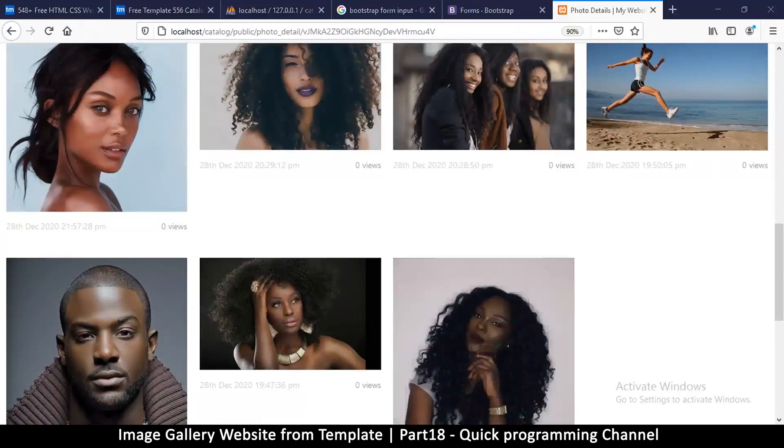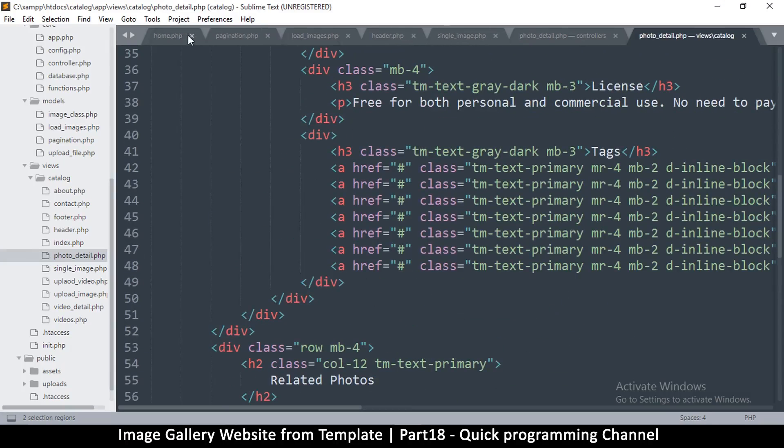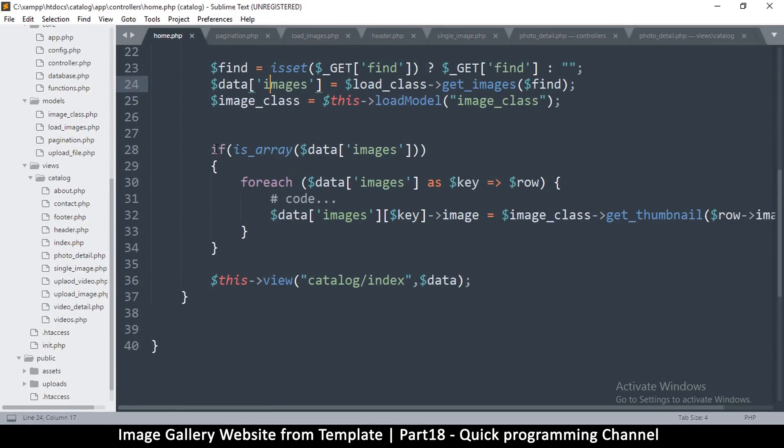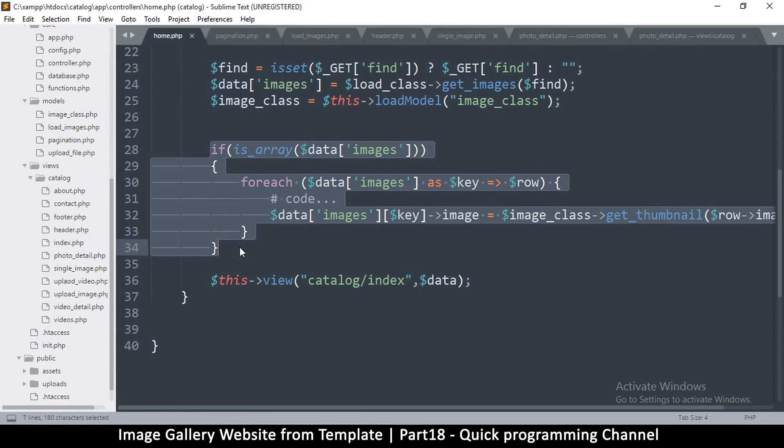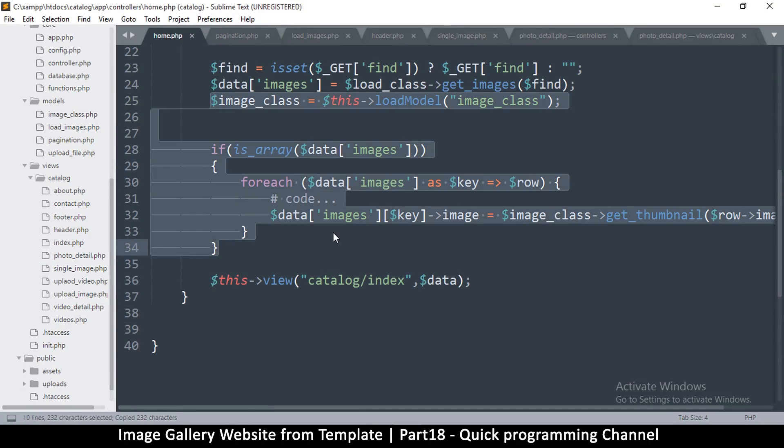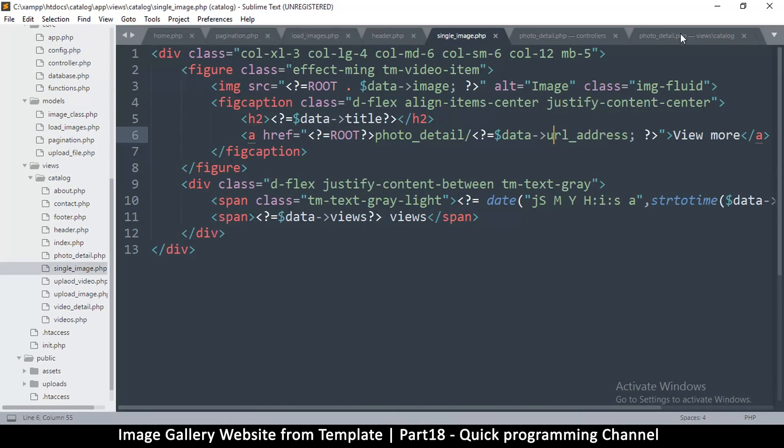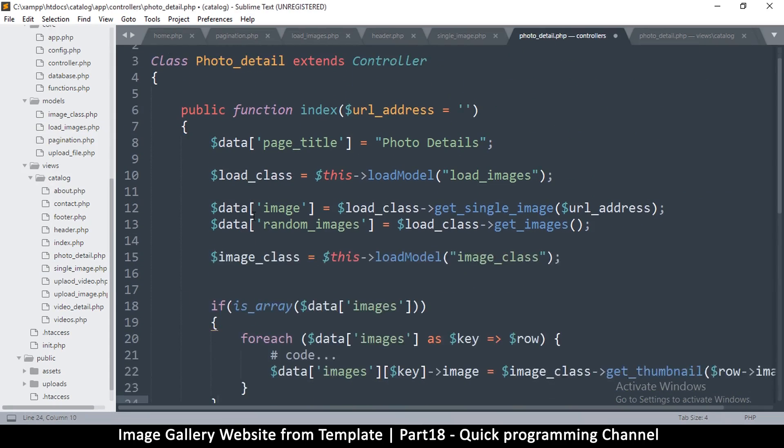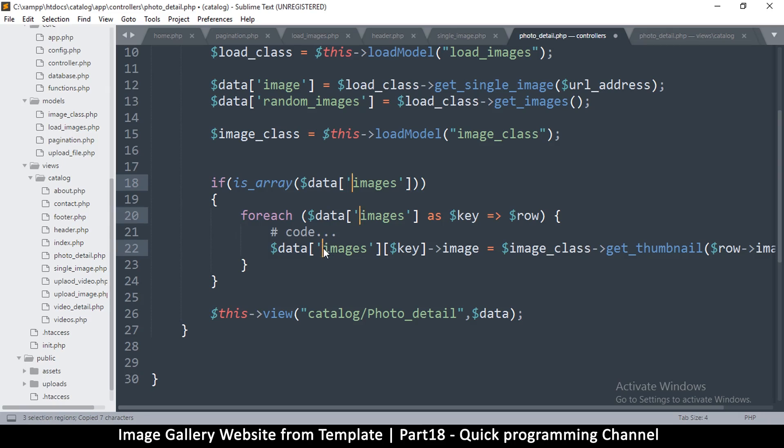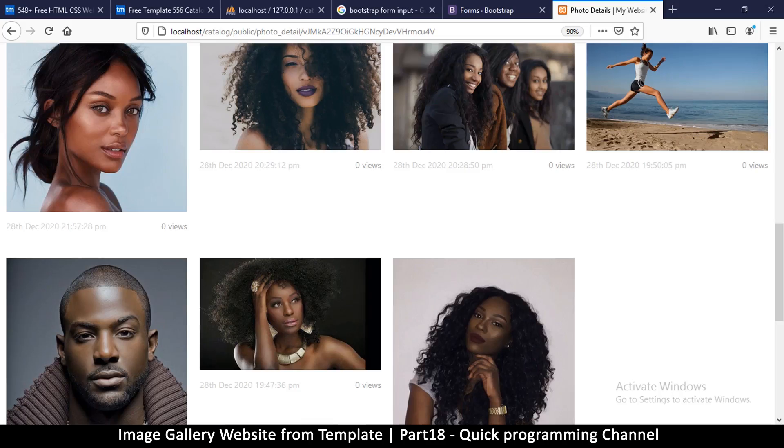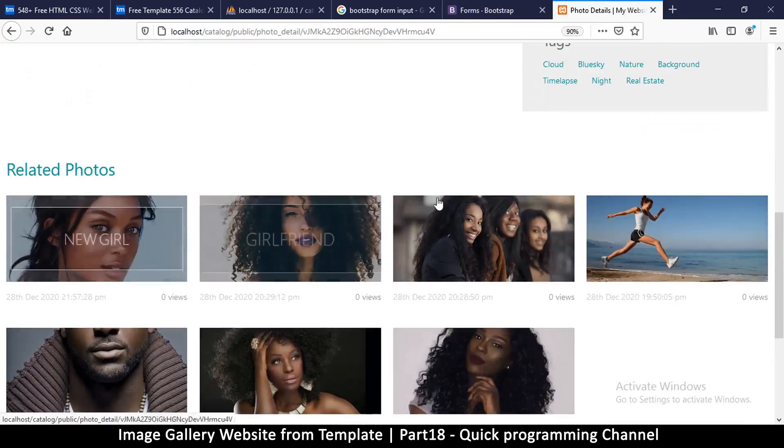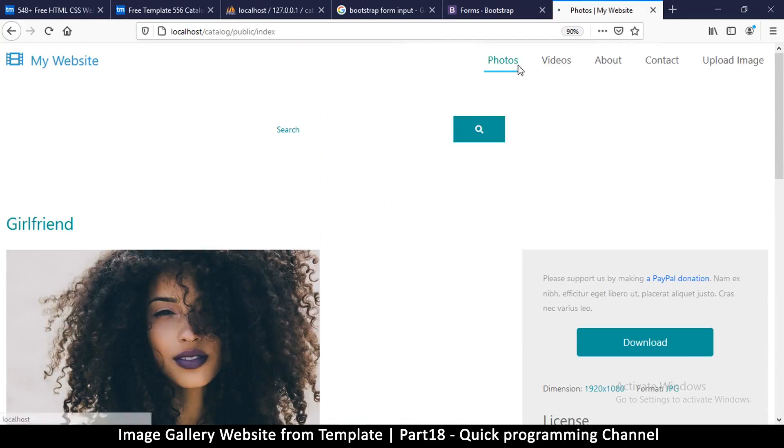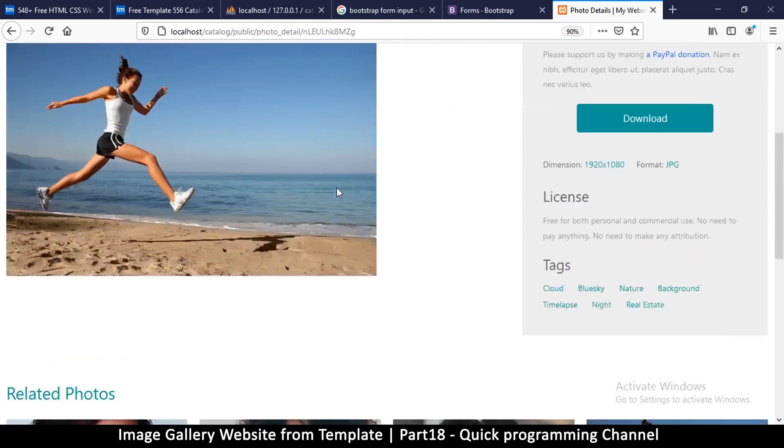But we need to get the thumbnail versions of them, so just like we did in here, I'll copy this from there and go to photo detail controller right here. So I'll paste that and random images here. So, that should work. Refresh. There we go. Okay, very nice. So back to photos, click on this one, there we go.